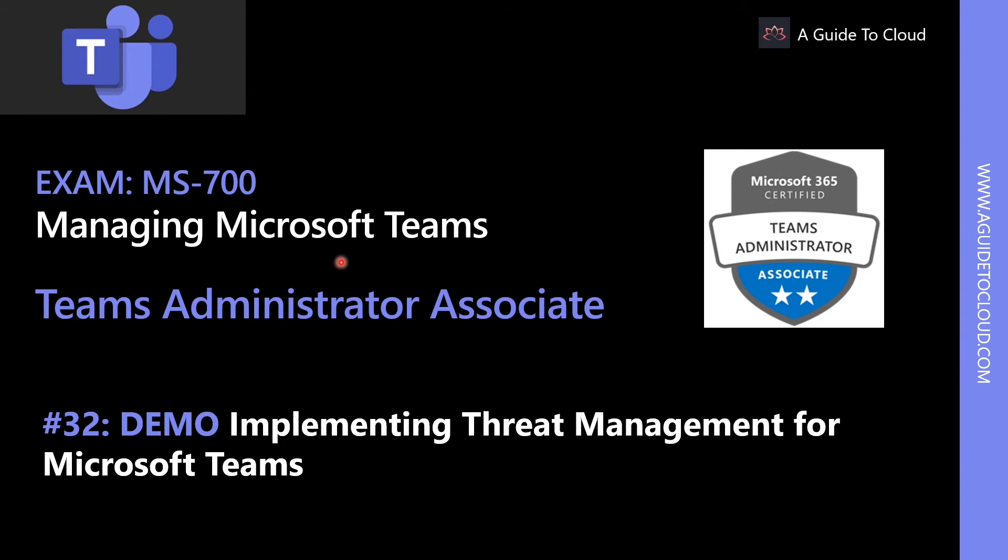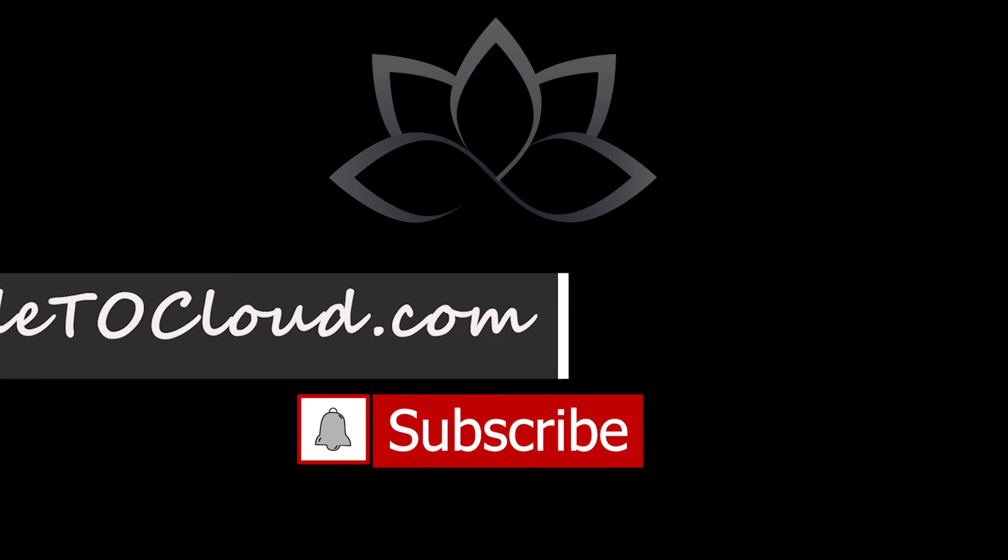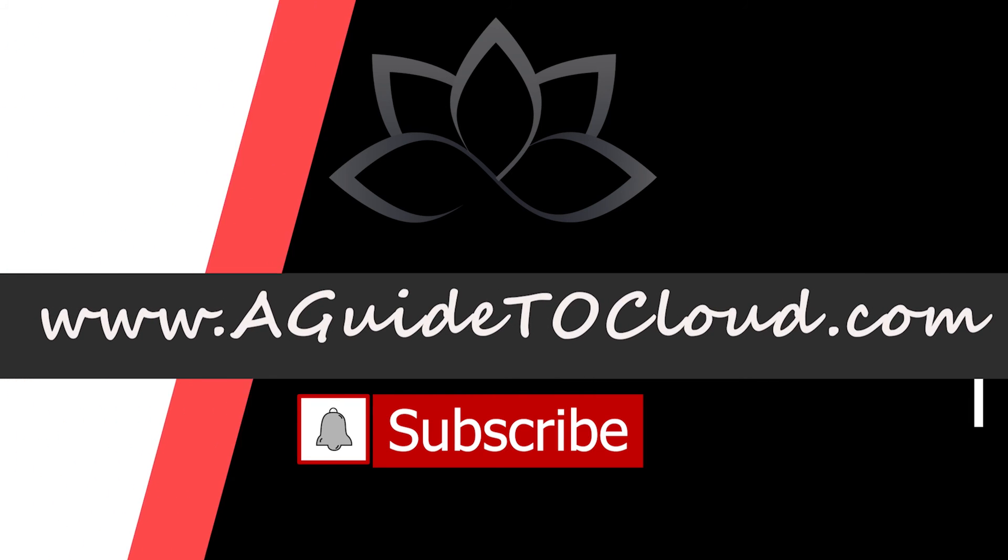Now we have learned about how to assign a Teams admin role for a user. Let's go and see another demonstration where we are going to learn how to implement threat management for Microsoft Teams. We'll see you in the next video. Till then, take care.